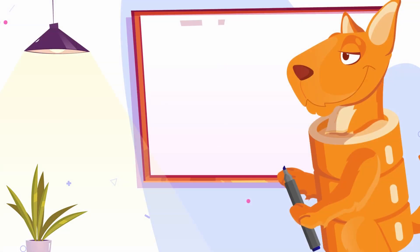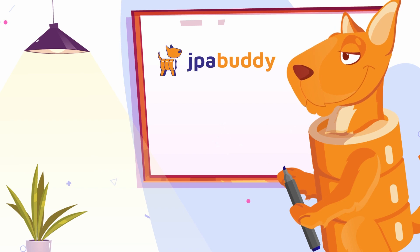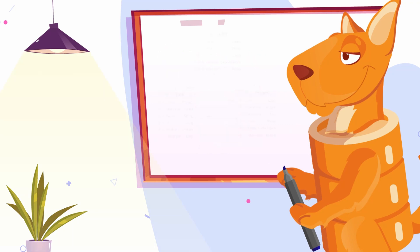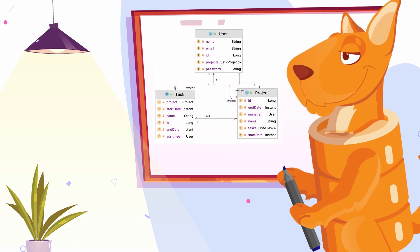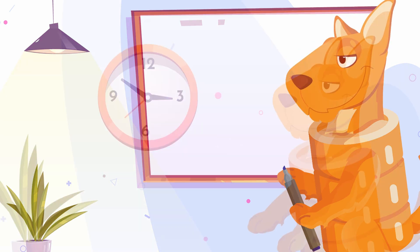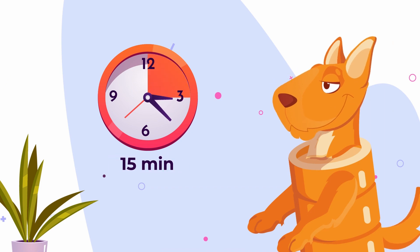In this video, we'll use JPA Buddy and IntelliJ IDEA Ultimate to create a simple but fully working project management service. This service will store data about users' assignments to projects and tasks and expose a REST API for projects management and search. It'll take about 15 minutes to implement this service.